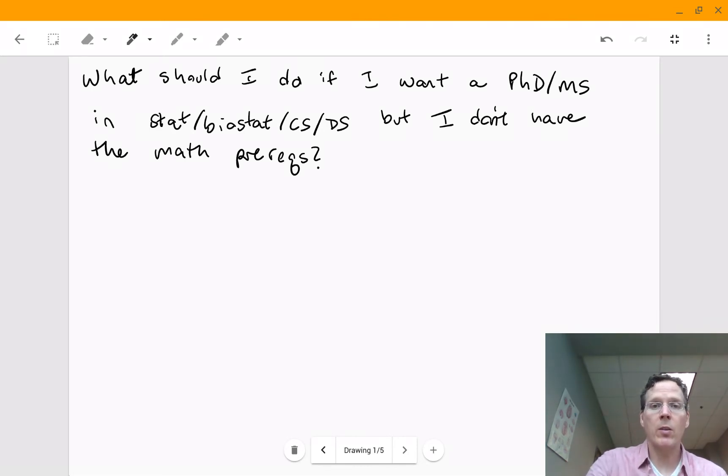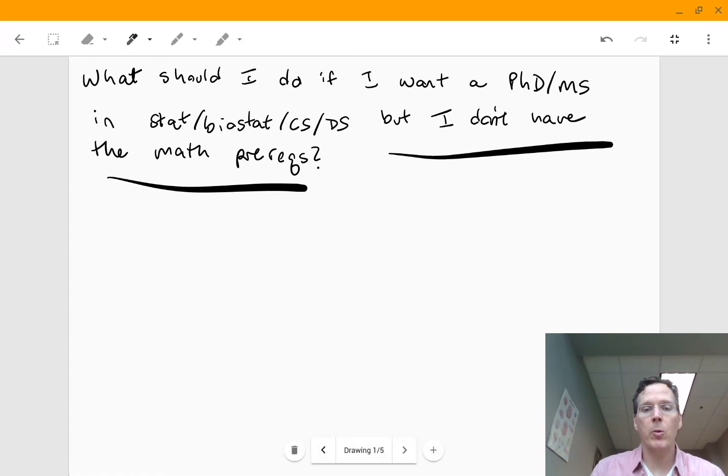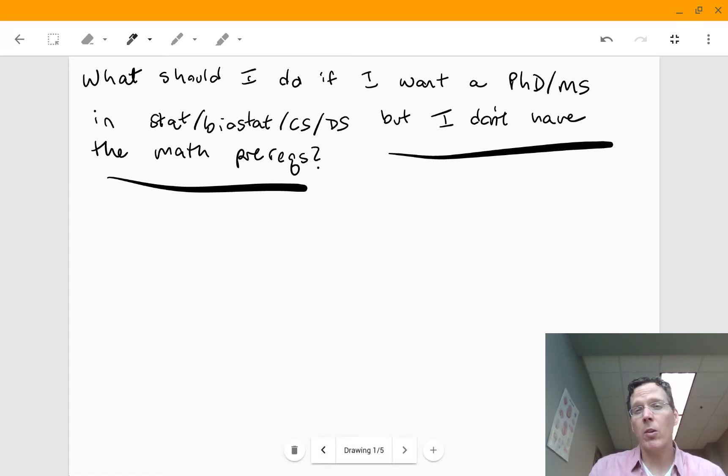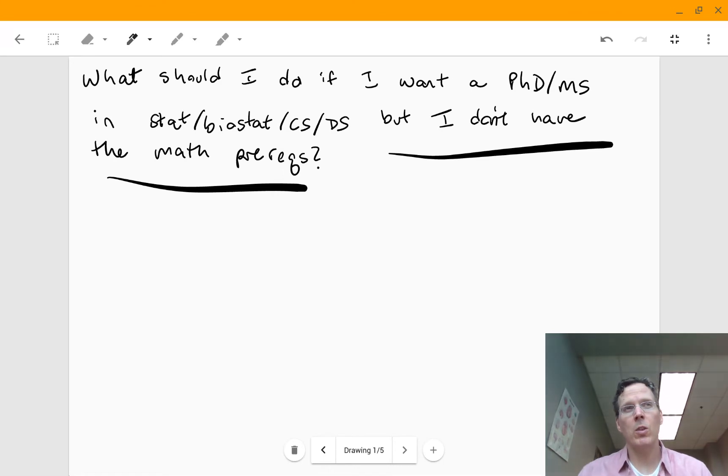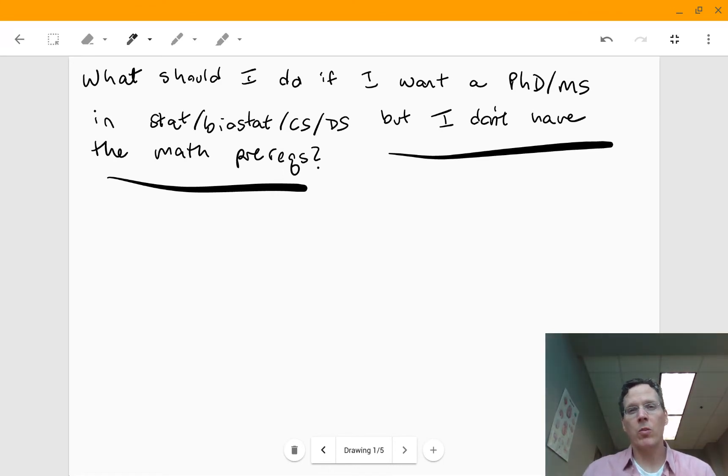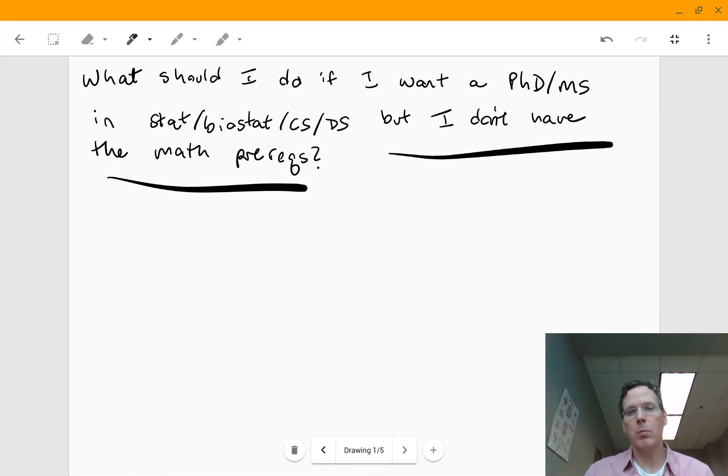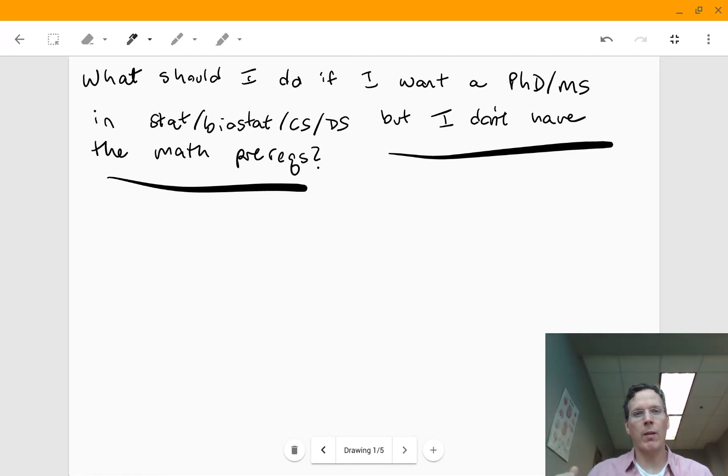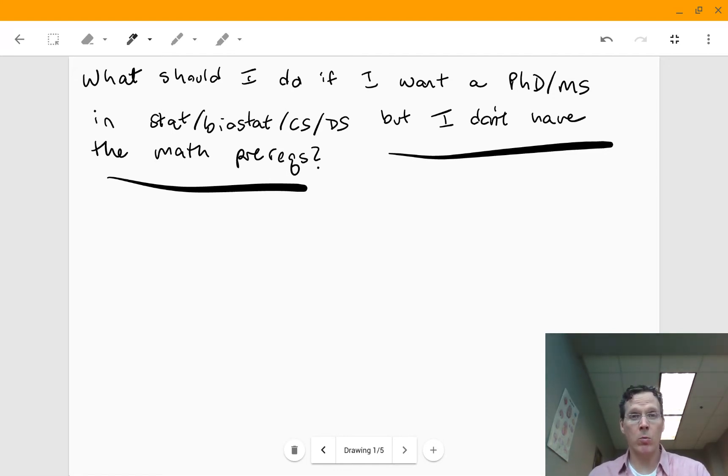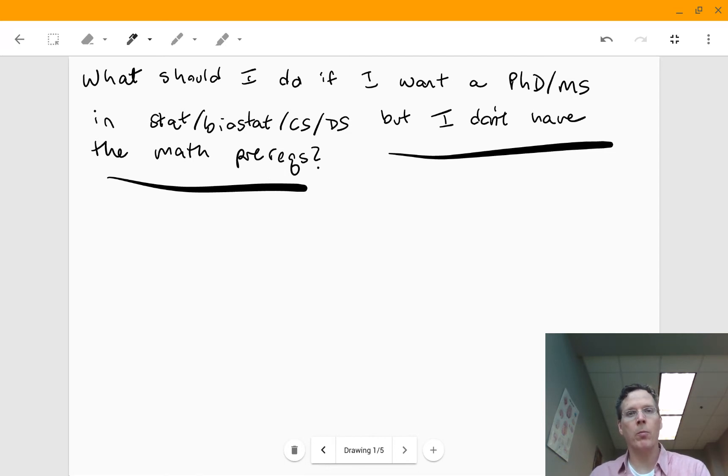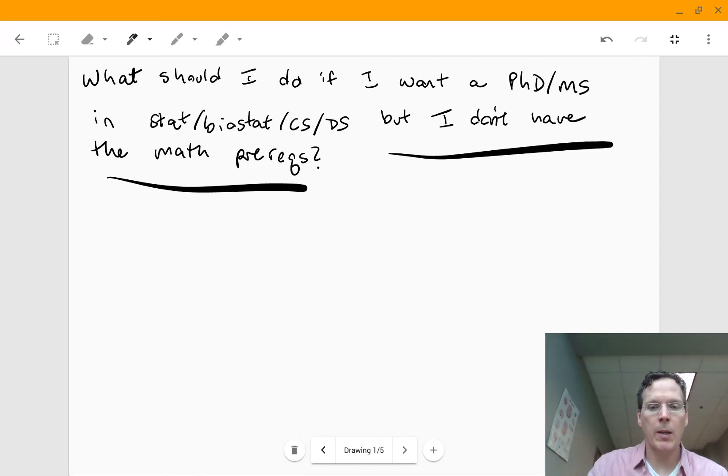But the issue we're talking about is that you don't have the math prereqs. So let me just say I'm going to start out assuming that you've made it through, for example, high school math, you've got pre-calculus, and you have algebra down. If you're in a boat where math is a problem for you at that level, then it's kind of a different thing.